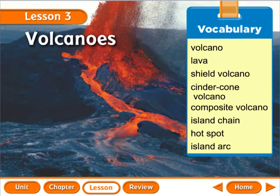This lesson is for 5th grade. This is lesson 3 over volcanoes, and it goes with chapter 5, our dynamic earth. In this lesson, we're going to talk about different types of volcanoes, where they form, shapes they might take, how they build land, and we'll talk about island chains and stuff like that.